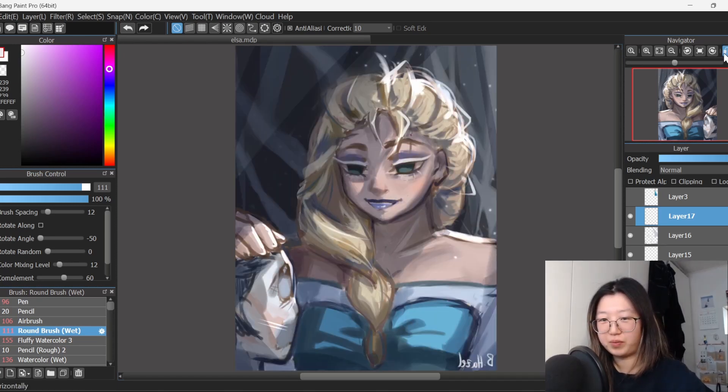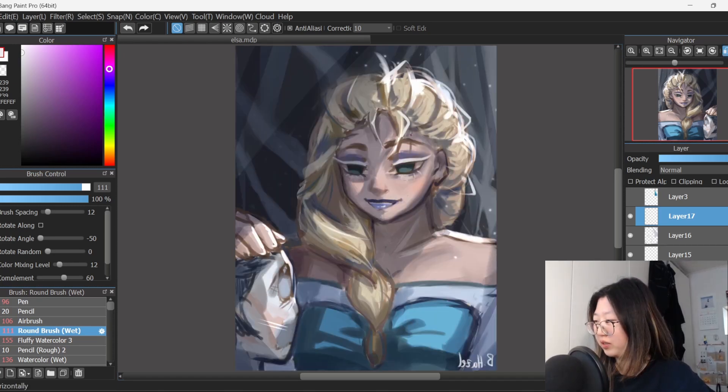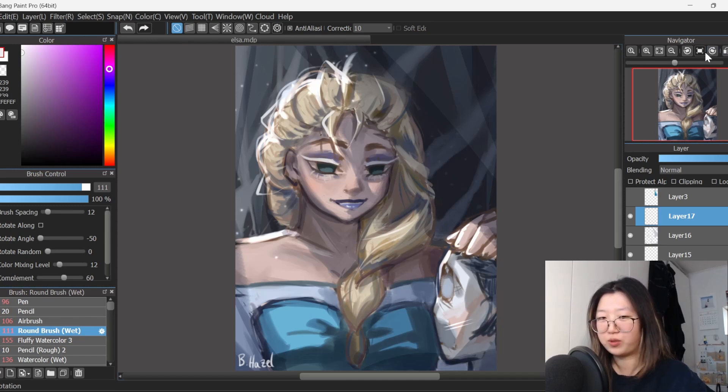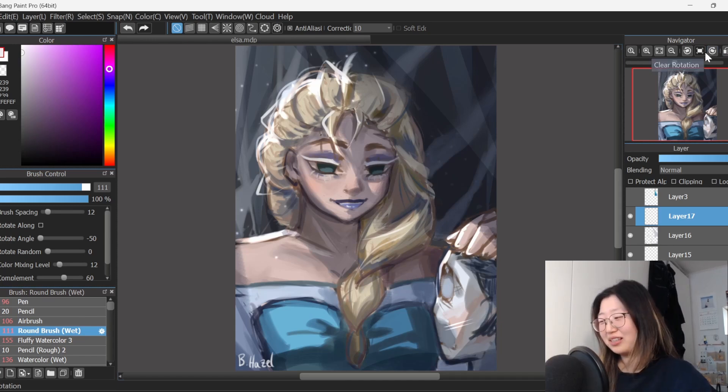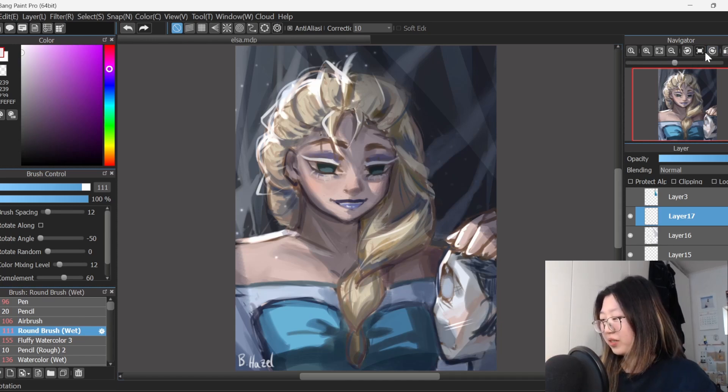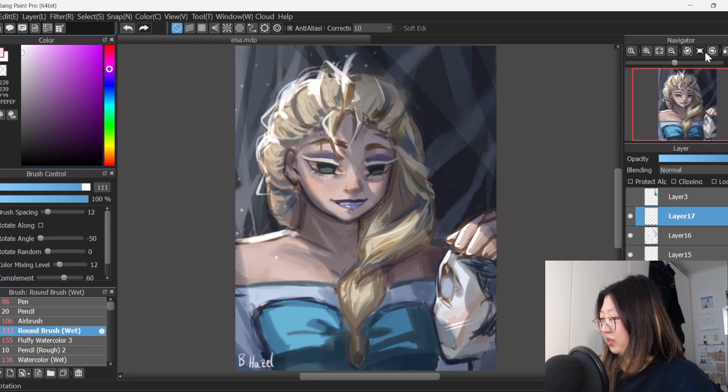Her eyes still look a bit off but whatever. Maybe in this timeline she has a wonky eye, okay? I don't care. The lonely ice queen, Elsa.